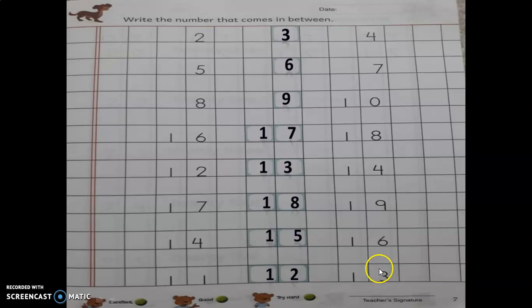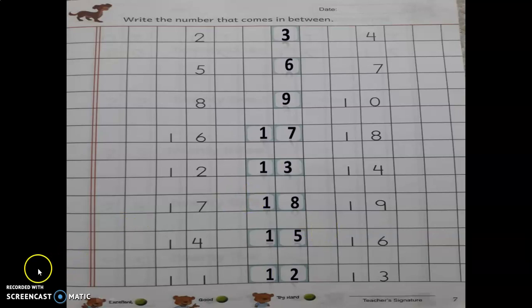Children, as I have shown in this video, you will complete pages 5, 6, and 7 in your book. That's all for today, kids.